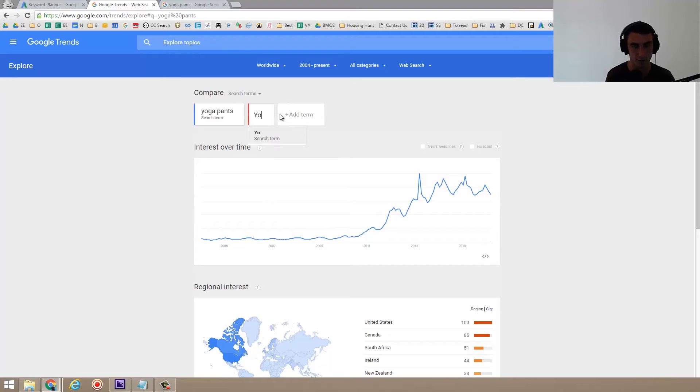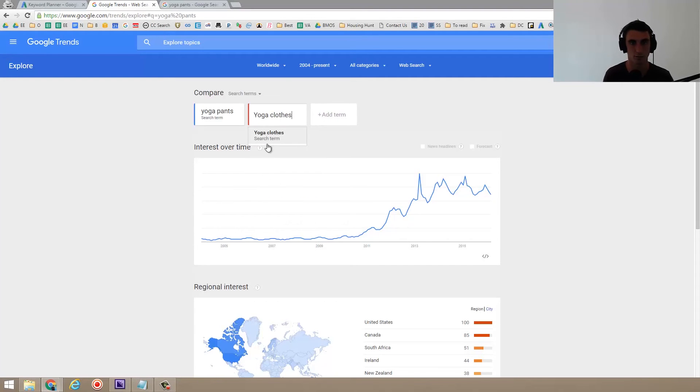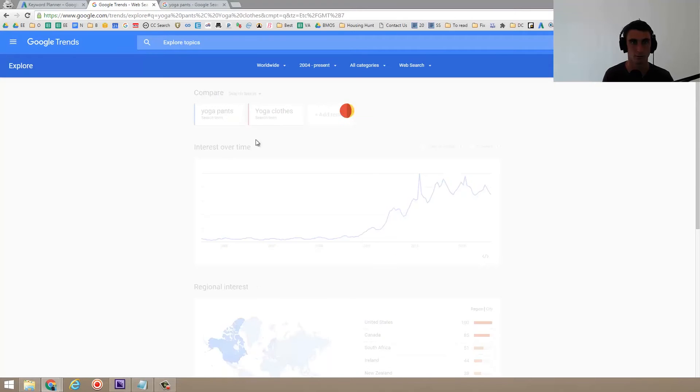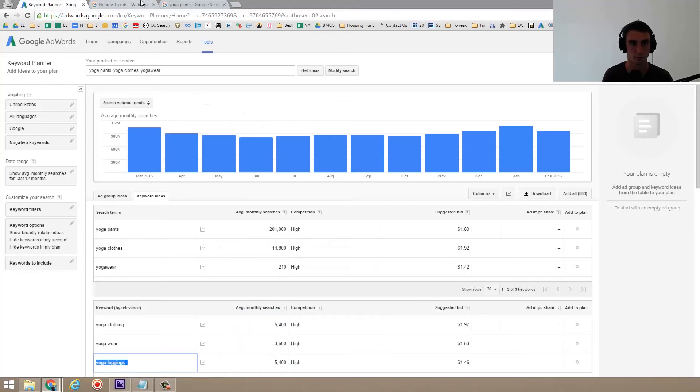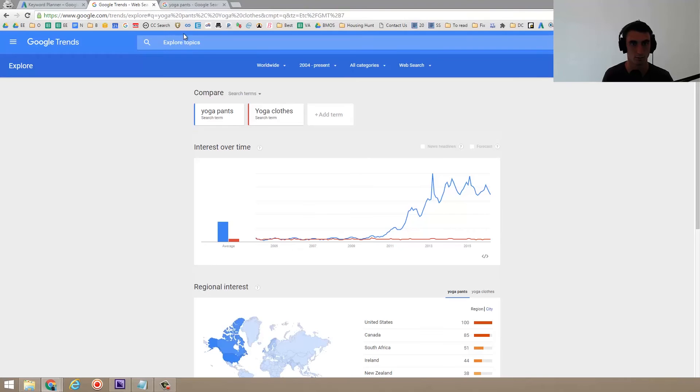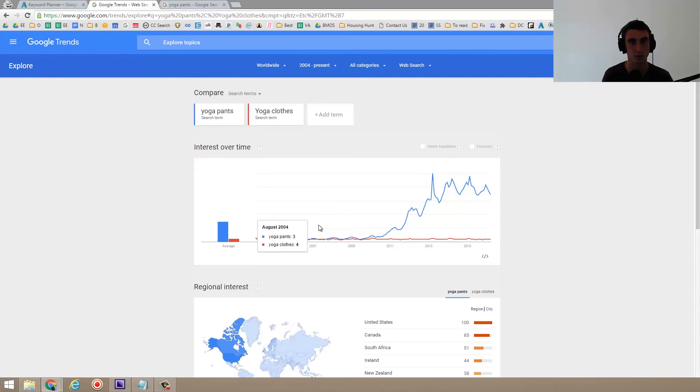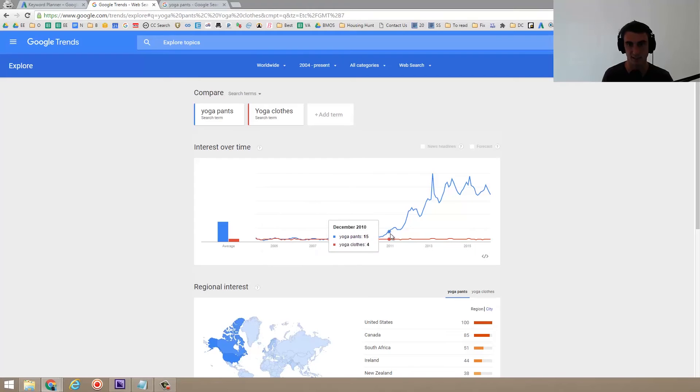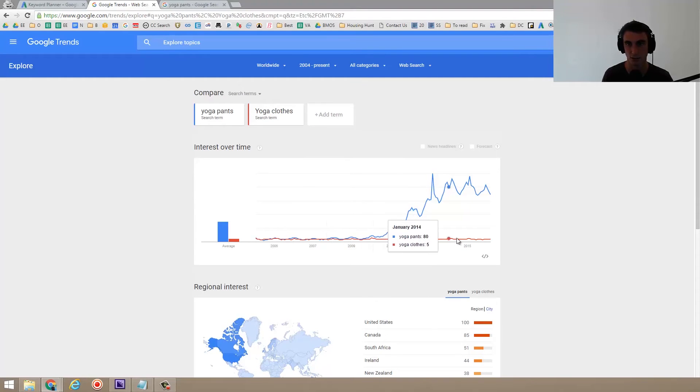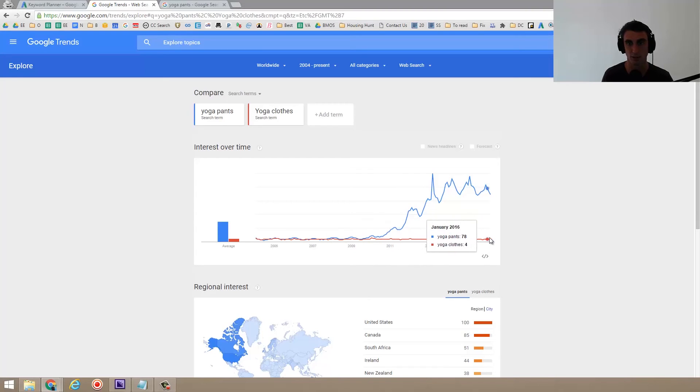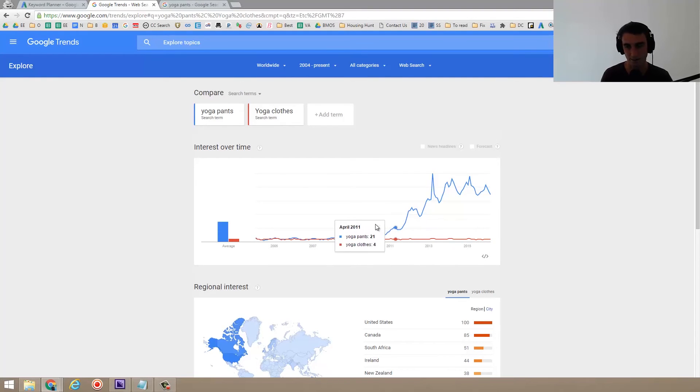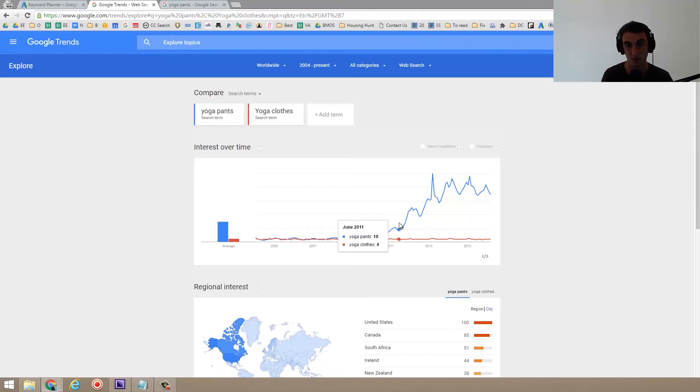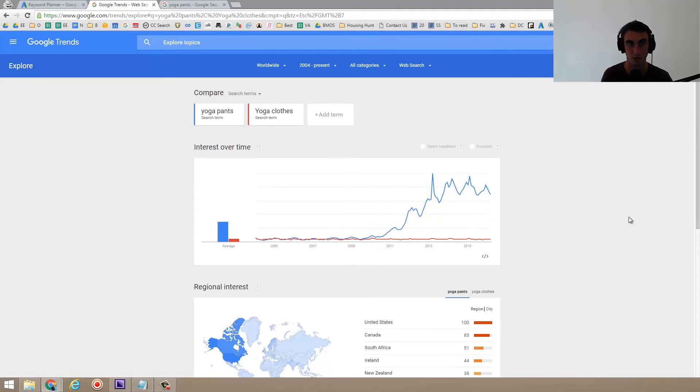And you see something interesting. Yoga clothes has actually been pretty static, relatively speaking. That's the red line is yoga clothes. So yoga pants have become a lot more popular, but yoga clothes hasn't. So that might be a sign that points us to the direction of we want to call the company something asana yoga pants, not asana yoga clothes.